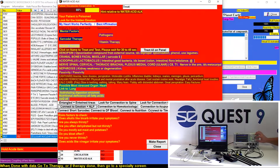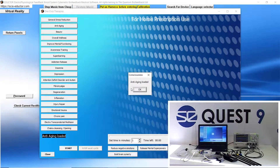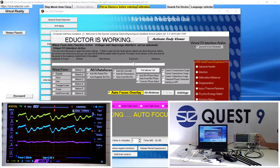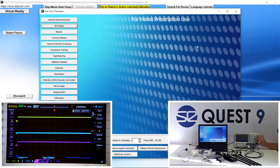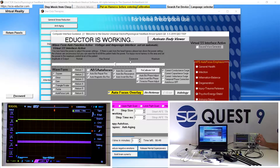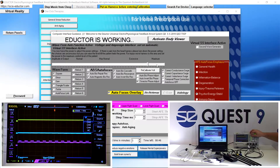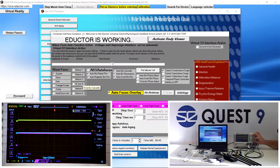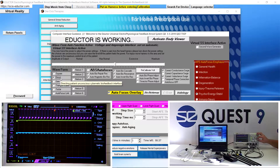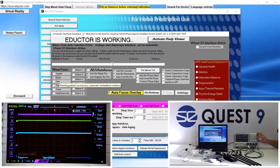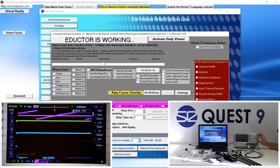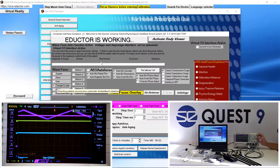Now we're going to the Quick Therapies panel and clicking on the 'Anti-Aging' button. This shows the second waveform generator — we're seeing a square wave, then the sine wave, the saw wave, and here's the triangle wave.